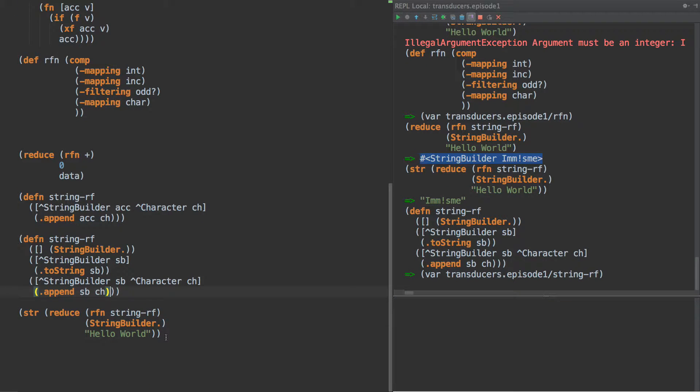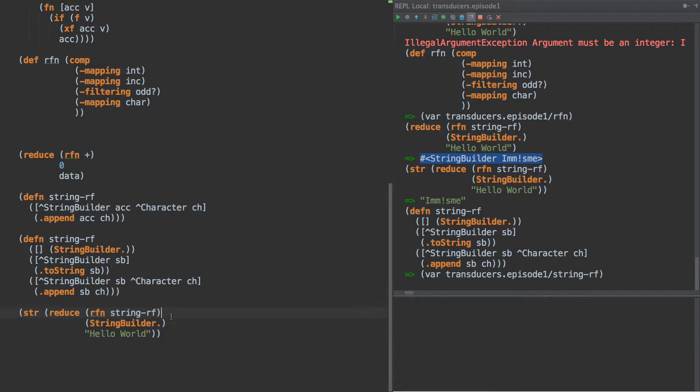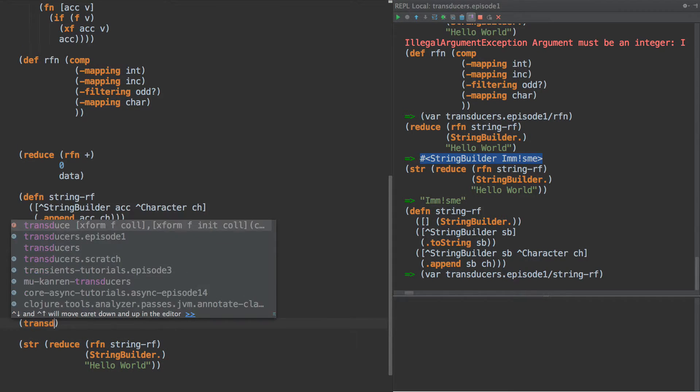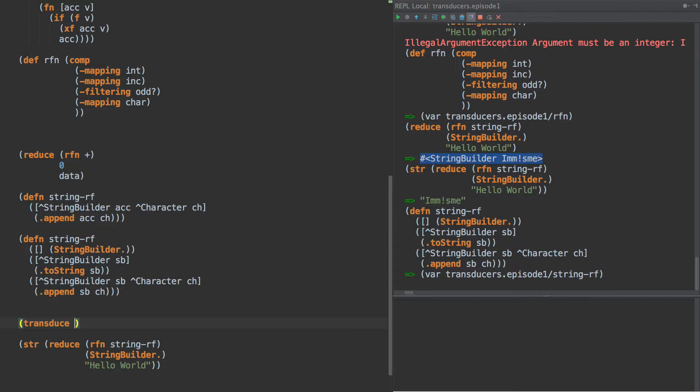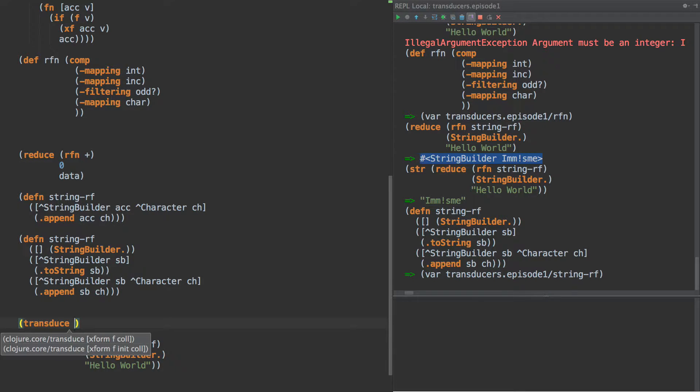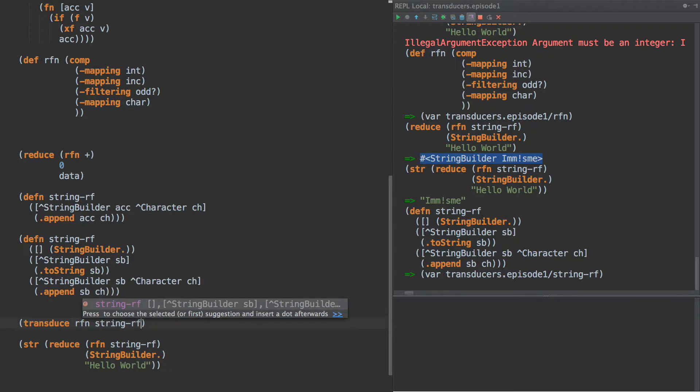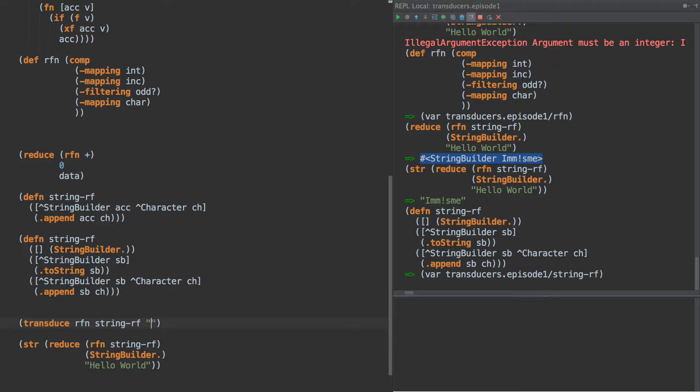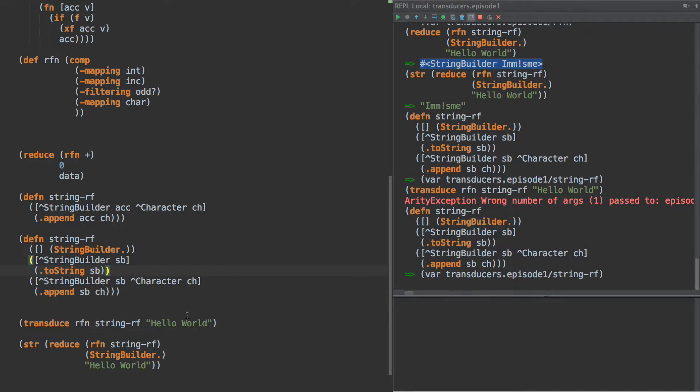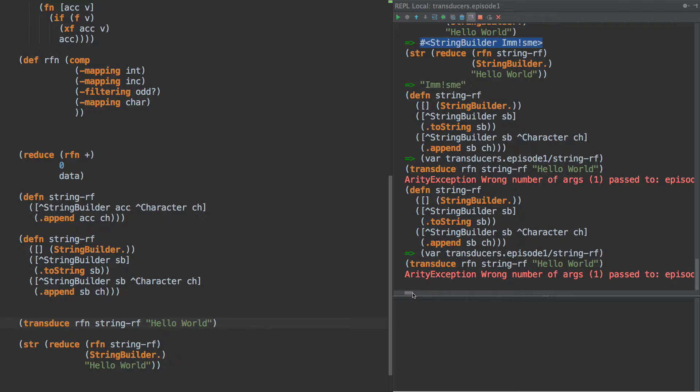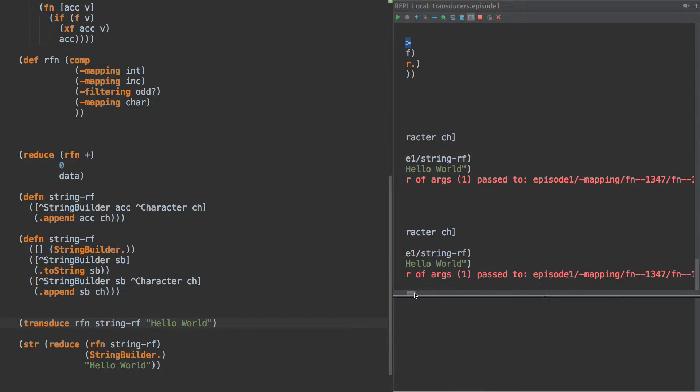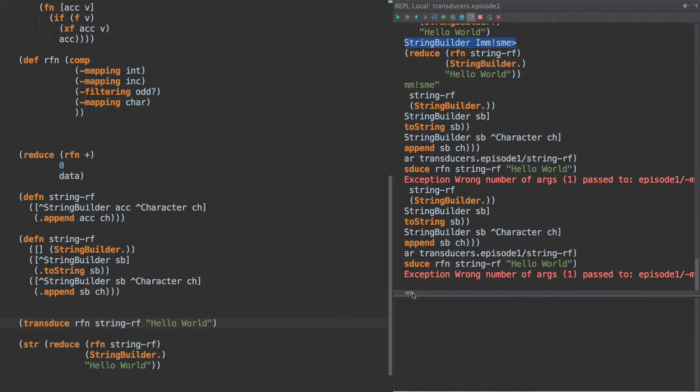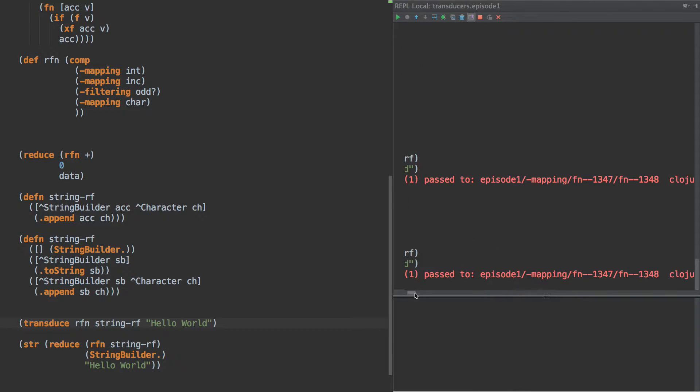Okay. So now we have everything we need. Now, to my knowledge, reduce is not actually designed to call these functions, but actually transduce is. So there's a new function called transduce that takes a transform, which is our RFN. It takes the last thing in the sequence, the reducing function, and it takes an input collection. Let's see here.